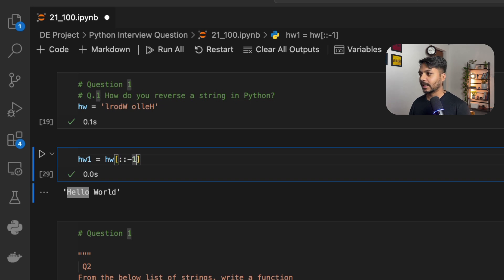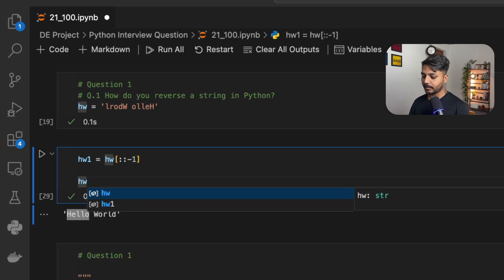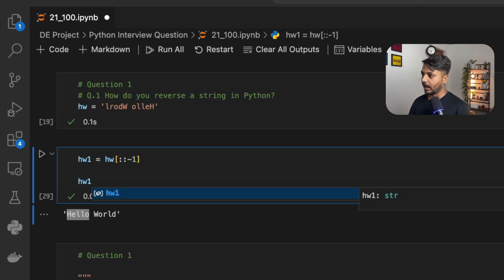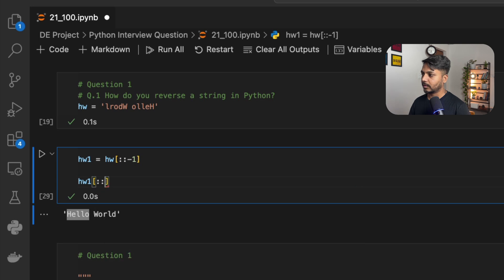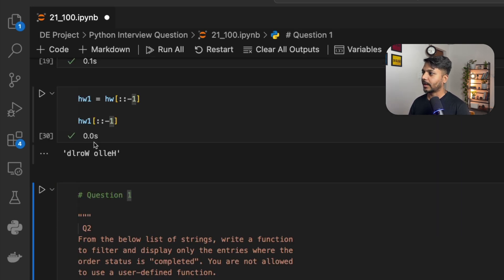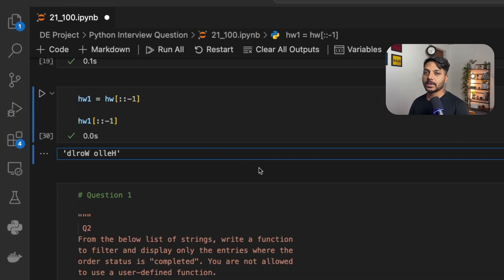If I just want to reverse it again, I can write the same slice function: hw1 with two colons and minus one as the step. You can see we have just reversed it back to the original shape. So that was question number 1.